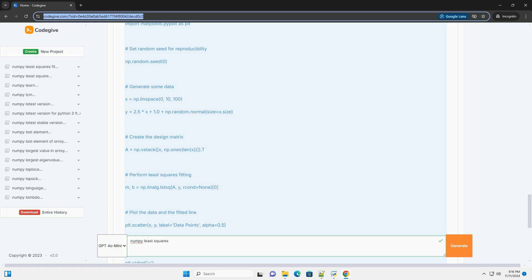Example: linear regression with numpy least squares. Let's walk through a simple example where we have some data points, and we want to fit a straight line y equals mx plus b to those points.